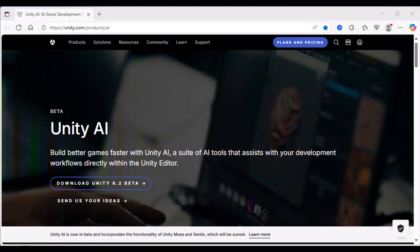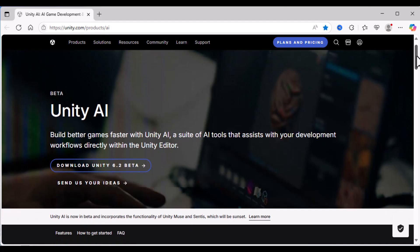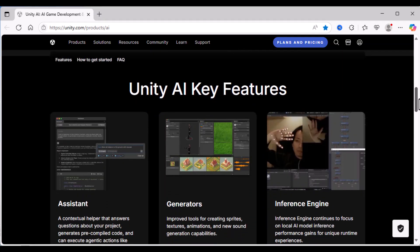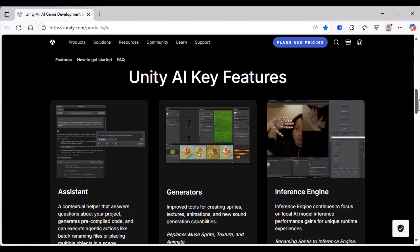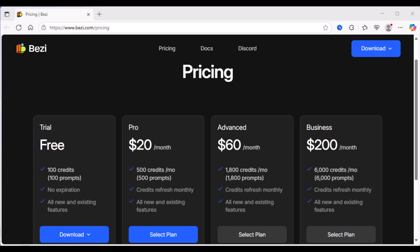Price is a factor, and we don't yet know what the price will be for Unity AI once its beta period is over. Insofar as answering questions, the tools all compete with free search engines like Google. Unity AI is free during the beta period. Once it is released, inferencing will continue to be free, but there will be a point system for the assistant and the generators. For Bezzy, after an initial free trial, there are plans starting at $20 per month.